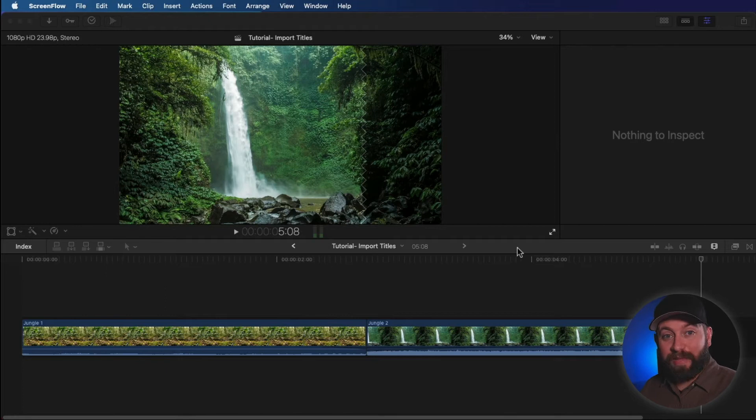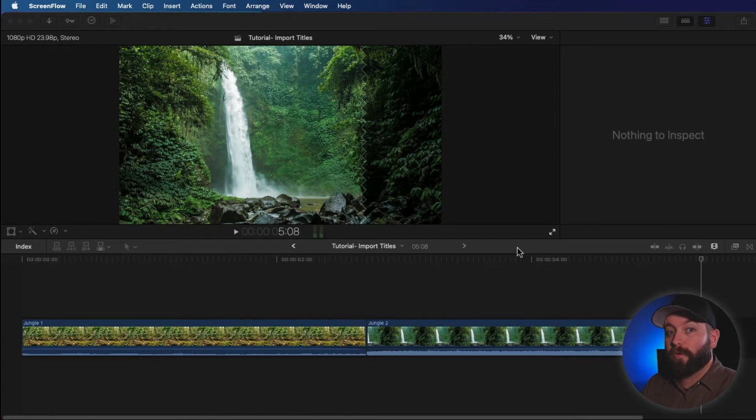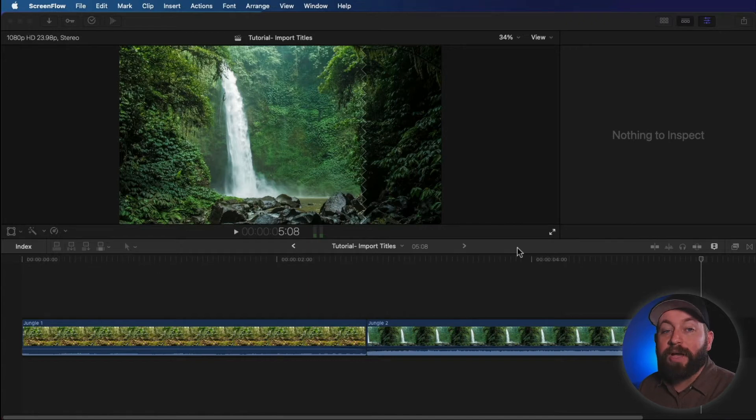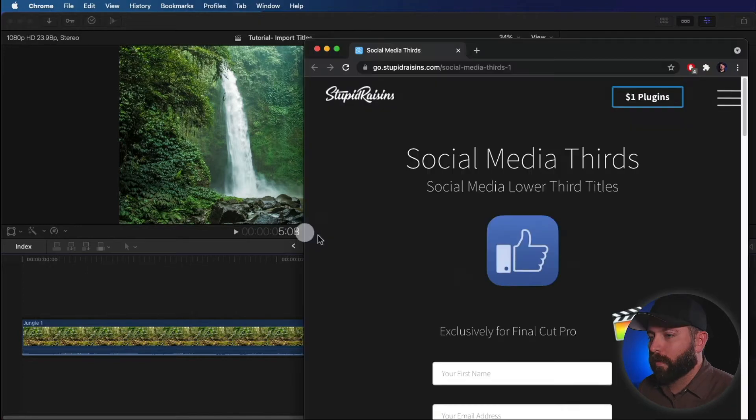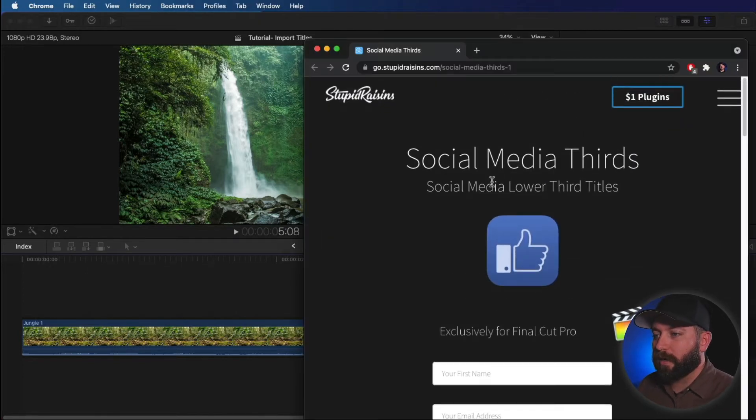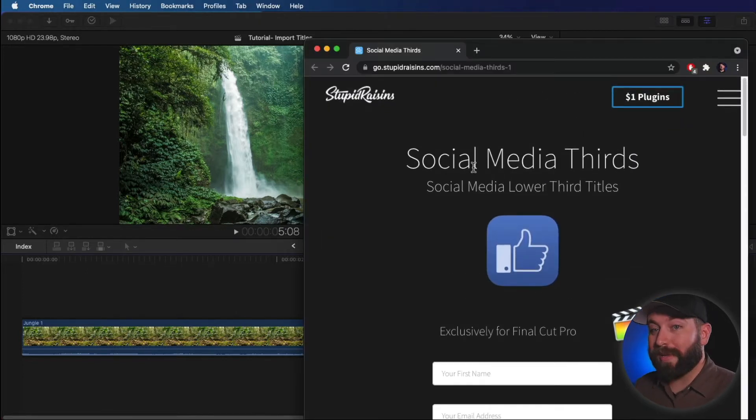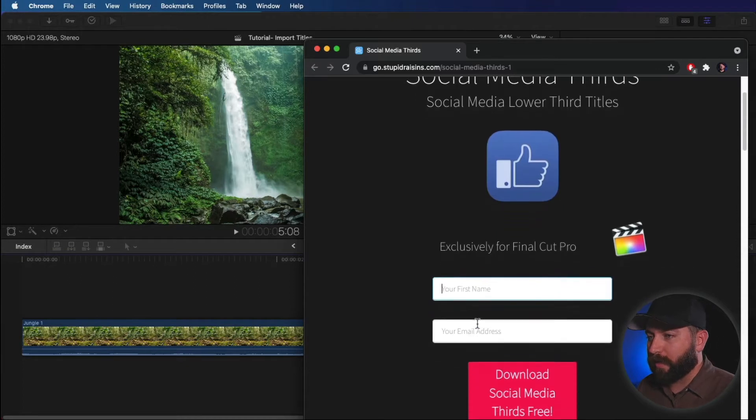So to show you how to import titles, first we need to find a title. We can either find one for free or one for purchase. I'm going to have a link for one that you can try from Stupid Raisins. We're going to take a look at that right now. All right, so that link takes us here. They have a free social media thirds content pack here.